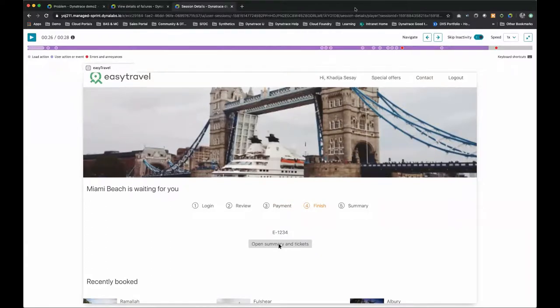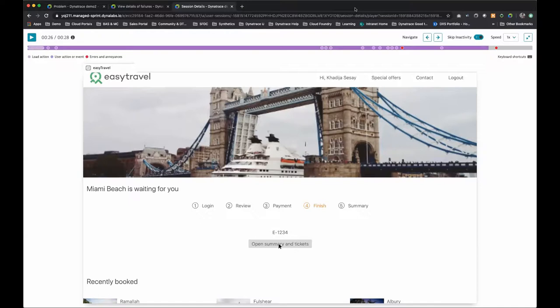So very quickly and very easily, Dynatrace full stack monitoring coupled with real user monitoring and session replay gives you a complete end-to-end view and allows you to visualize exactly how your back-end failures are impacting your real users on the front end.